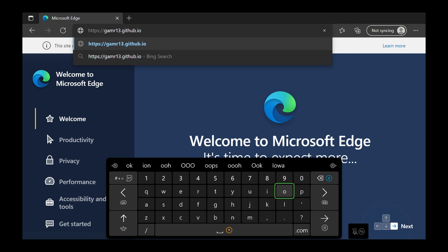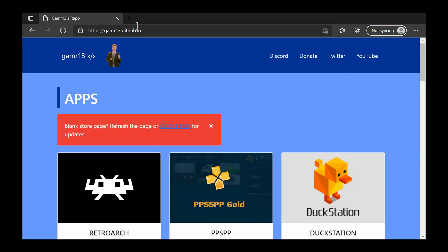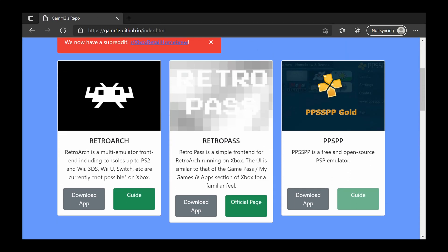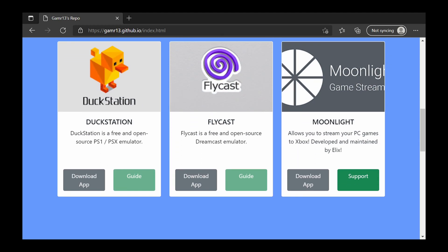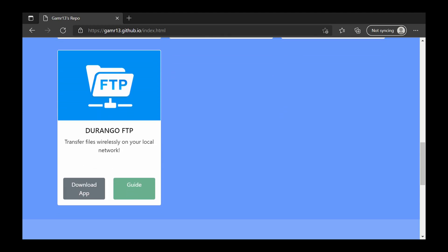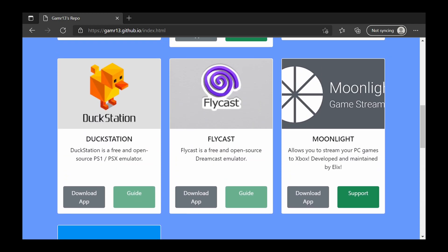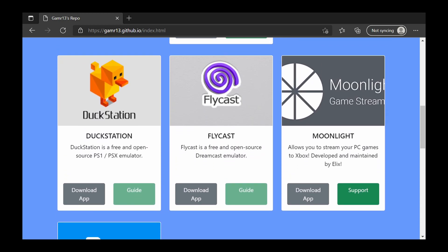Once you have this fully typed in, click the Start button on your Xbox to load the page. I will also leave this link in the description below. Once the page is loaded, there are two specific applications we're going to focus on: the first is DuckStation, which is our free PS1/PSX emulator, and the second is Durango FTP, which will allow us to transfer files directly from our PC or Android device to our Xbox's retail mode.